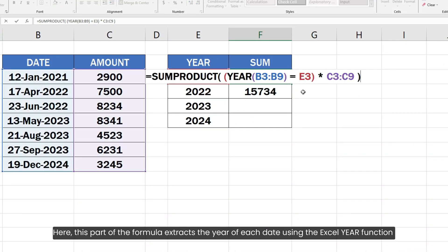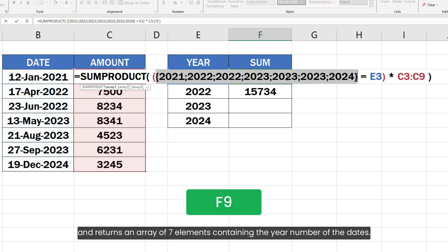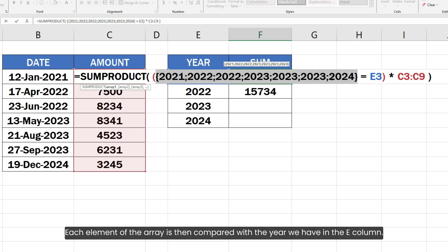Here, this part of the formula extracts the year of each date using the Excel YEAR function and returns an array of 7 elements containing the year number of the dates. Each element of the array is then compared with the year we have in the E column.